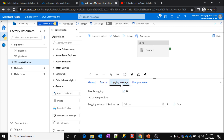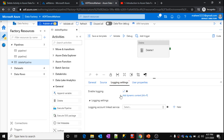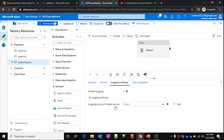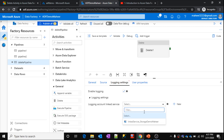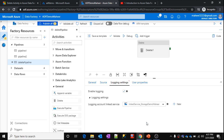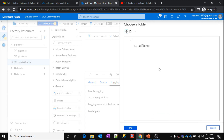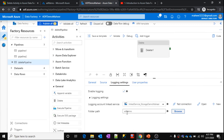For Logging Settings — if you want to log what files were deleted, the file names, file types, and so on — you can enable this logging setting. Once you check it, it will ask you to provide the linked service details for where you want to create this log file. Let's say I want to create it in the 'storagedemoMahir' storage account. Inside that account, I want the log file to be generated in the ADF demo container once this activity completes successfully.